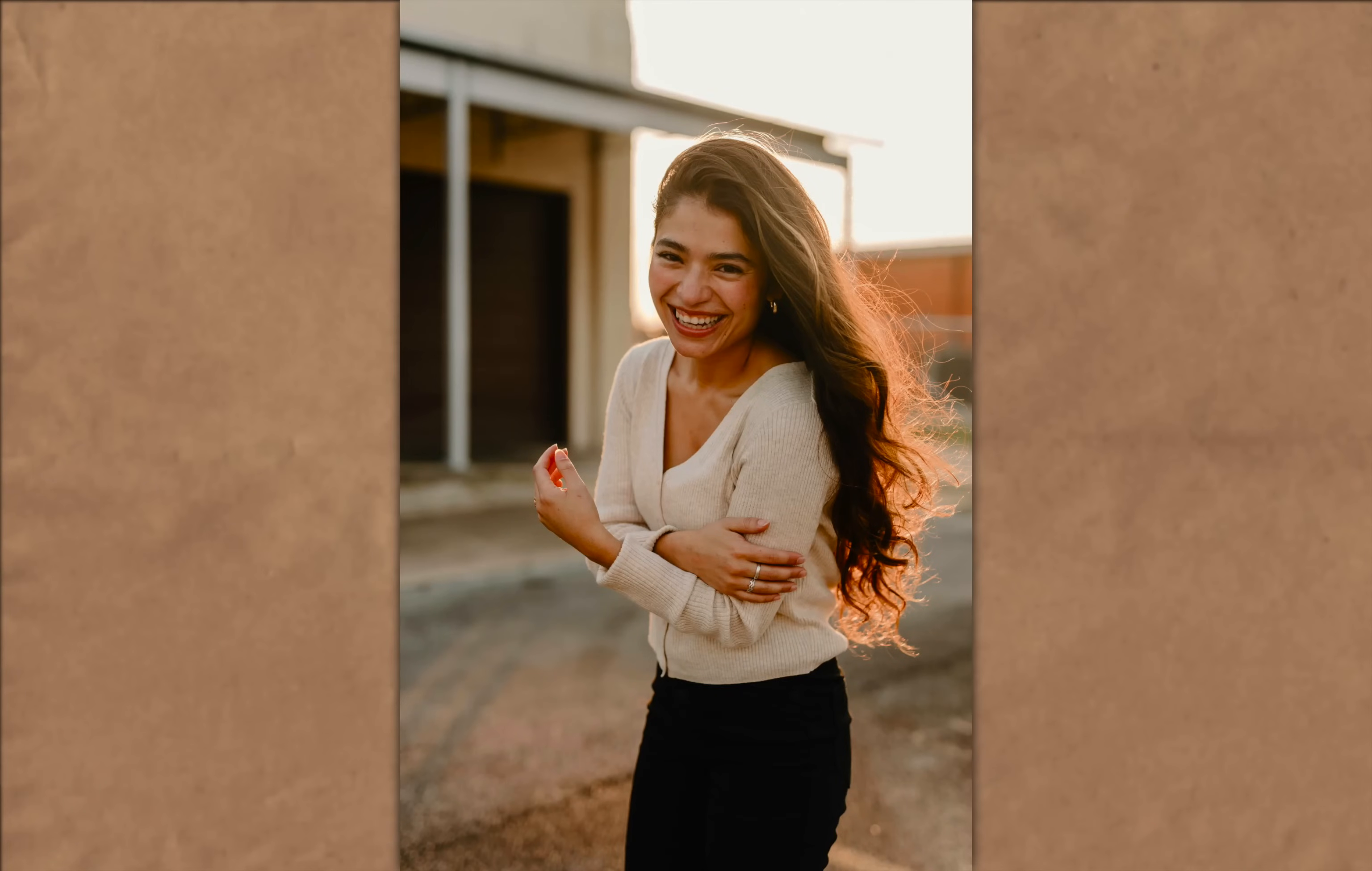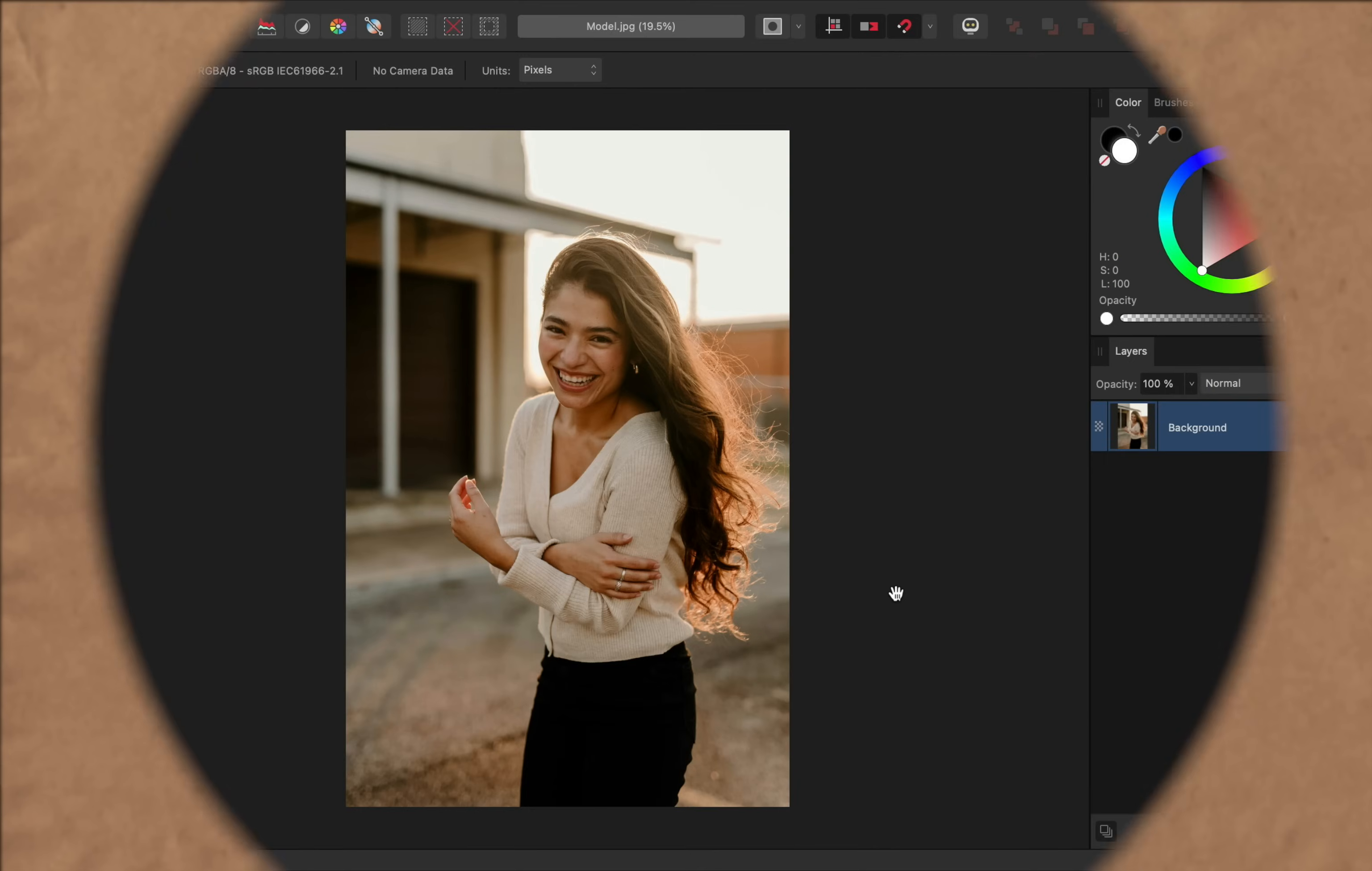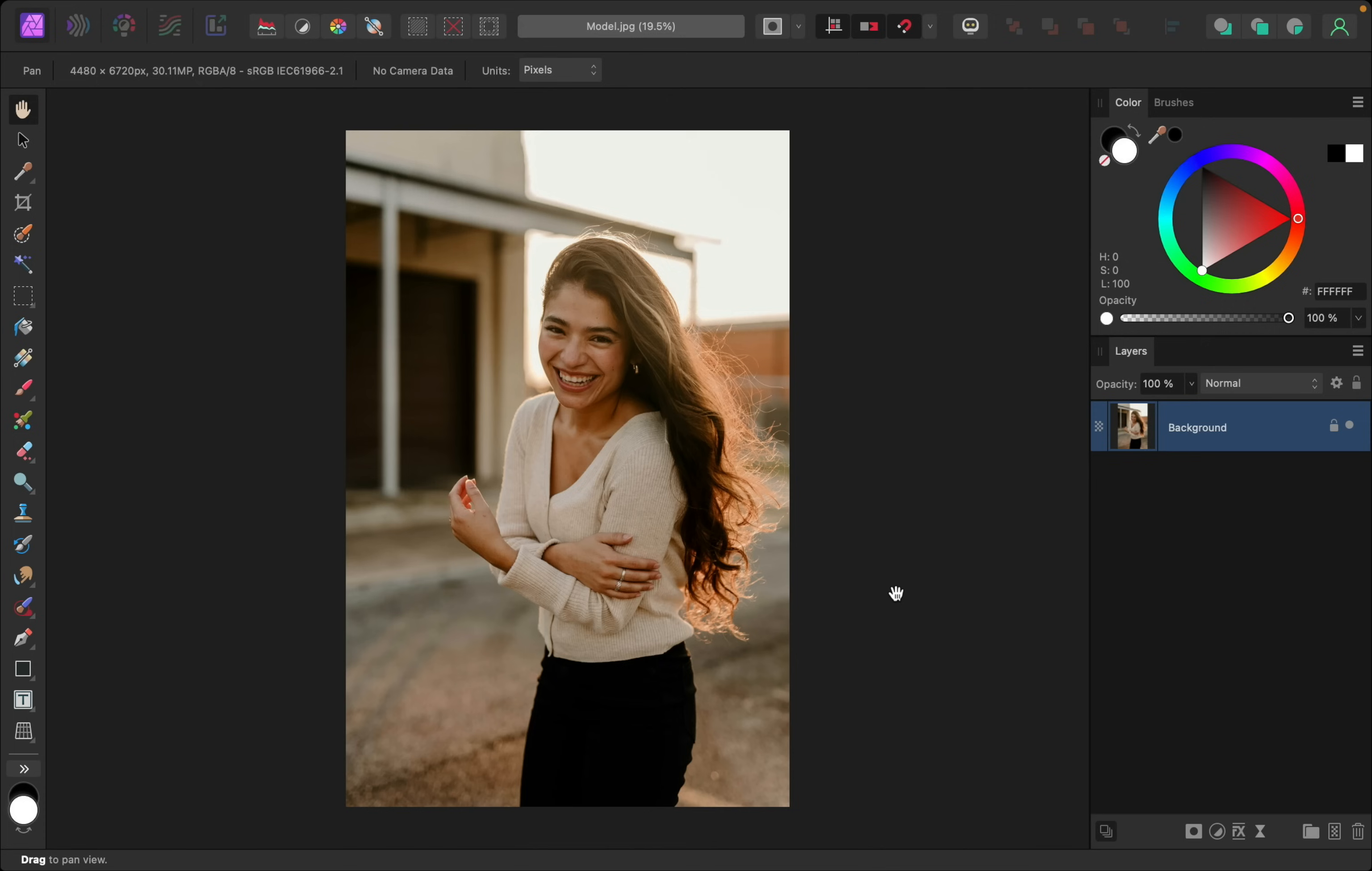In this video I'll show you how to add some extra shine to your photos. Let's get started. If you'd like to follow along with me, I've left a download link for this photo in the video description.